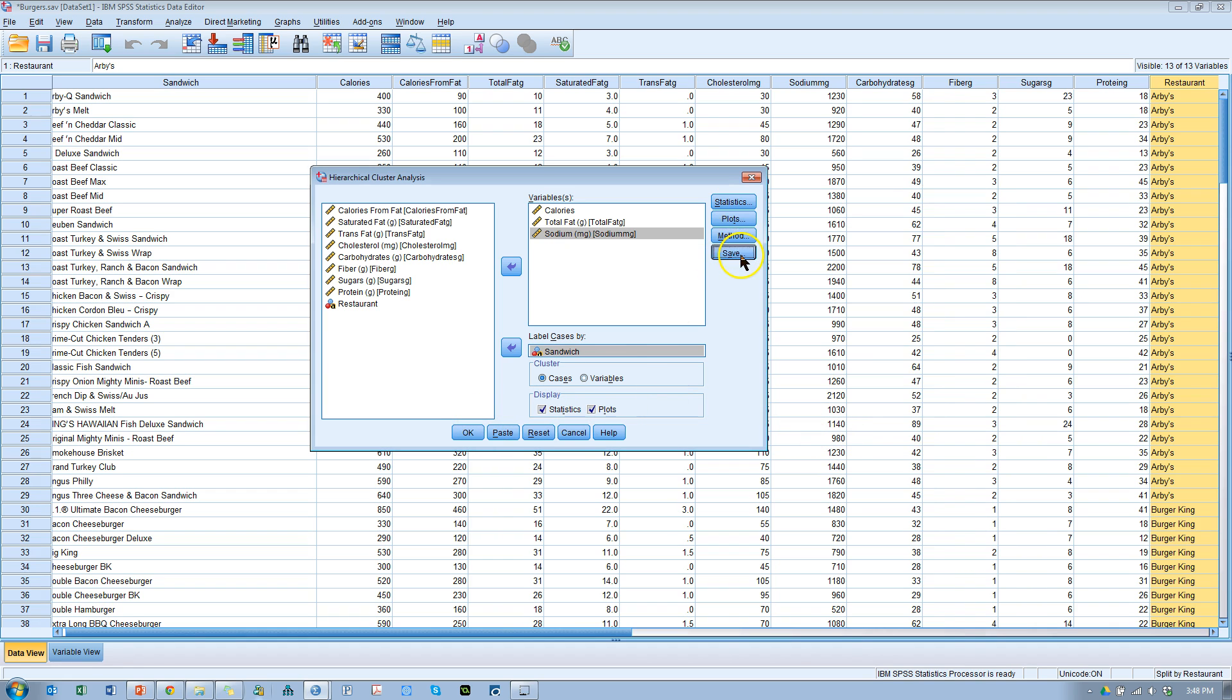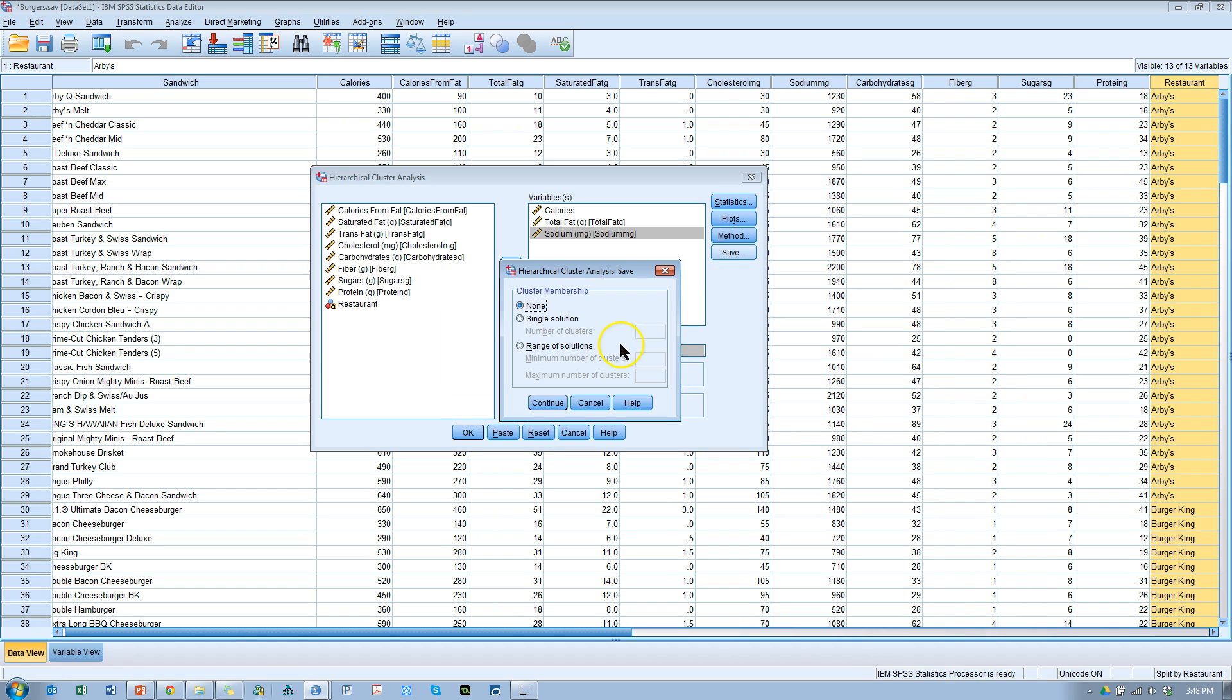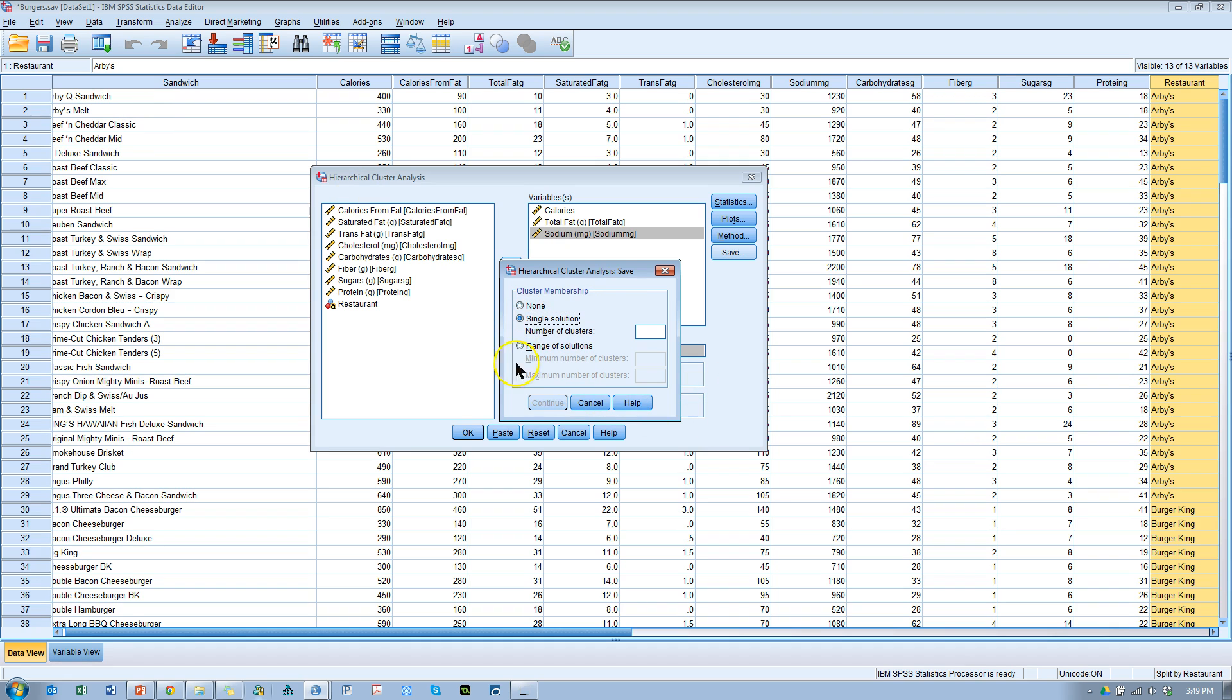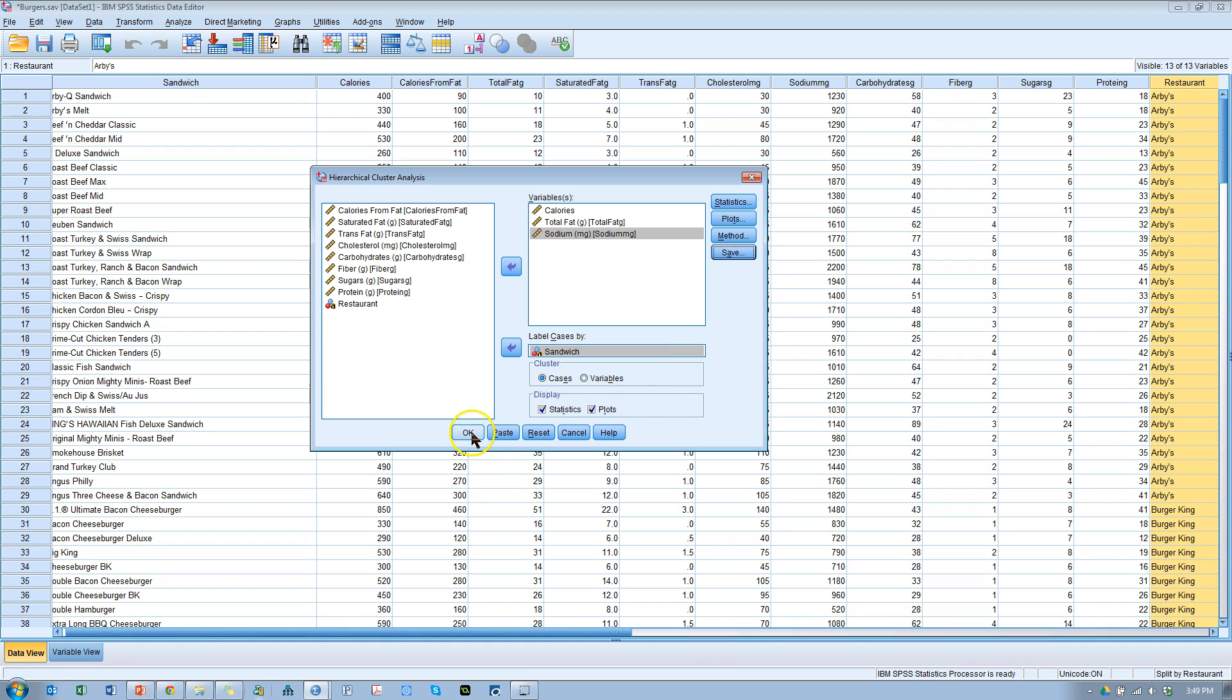And there's also an option to save membership numbers. So, for example, this burger number three, Beef and Cheddar Classic from Arby's, that's going to land in a certain cluster, and each cluster is going to be numbered. If I want to know which cluster number Beef and Cheddar Classic belongs to, I can save that solution, and it will save it as a new variable column. Right now, I'm not going to save that. So I'm just going to cancel here. I want both statistics and plots, and I'm going to cluster by cases. Hit OK.